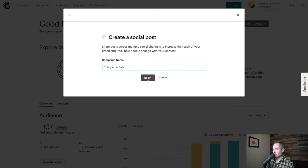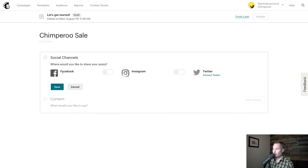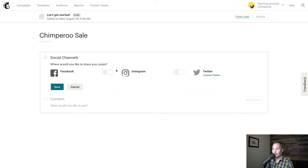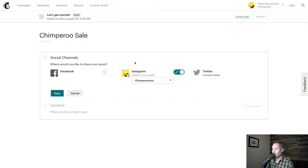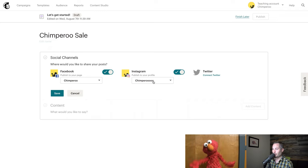Now we'll go to social channels. If you have not connected Facebook or Instagram, you'll see this button here. You need to have an Instagram business account that's connected to a Facebook page in order to integrate with Instagram. If you have that, you can toggle it on and select the profile you want to publish to.